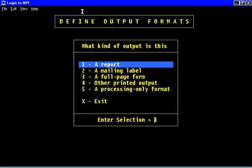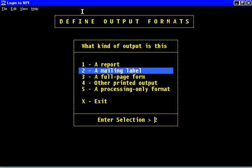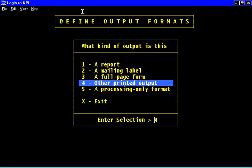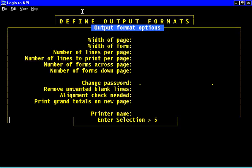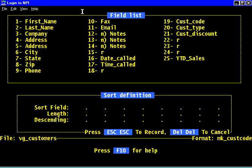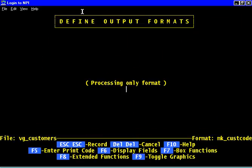What type of format is it going to be? Does it have any printed output? No, it's going to be strictly a processing only format. Do we have to password it? No. Do we have to sort it as we're running it? No, not really.